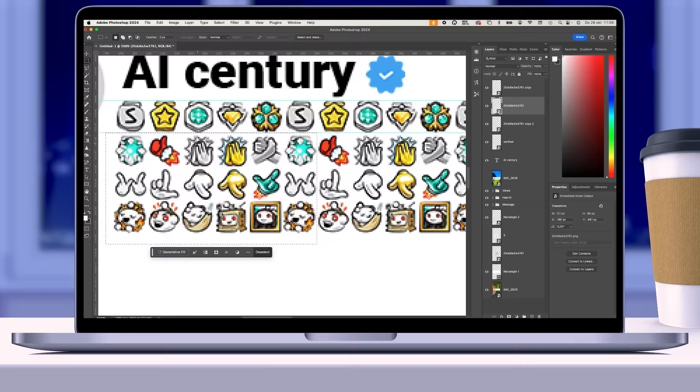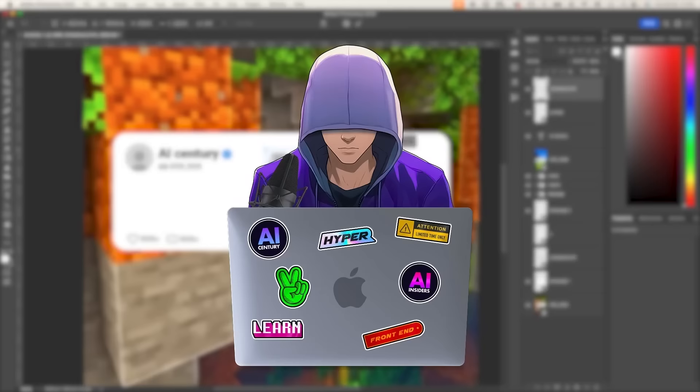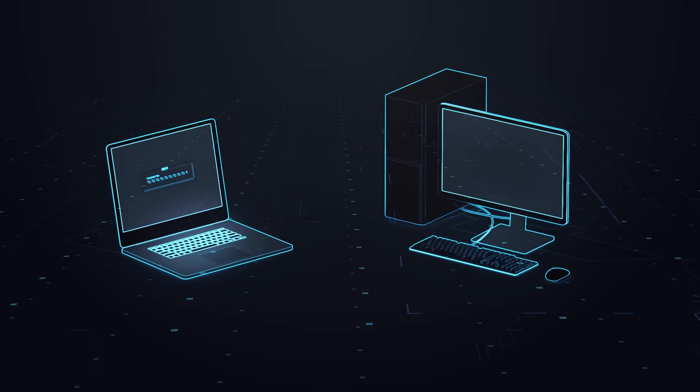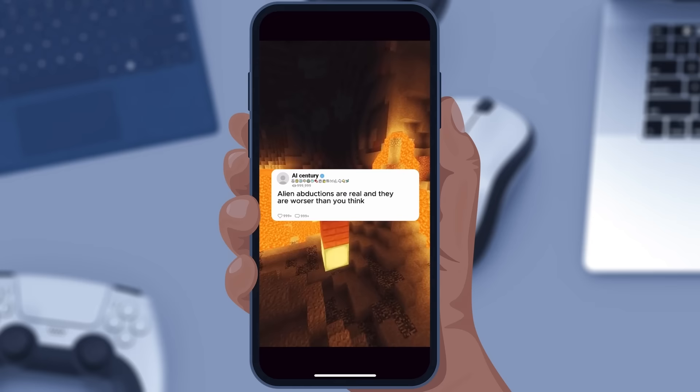First, we're going to start by making the frame for the Reddit comments. I whipped this up in Photoshop because I couldn't find it anywhere online. So you don't have to worry about this part — you can grab the blank frame from my description below. Once you have that downloaded, let's jump into how you can customize it to fit your content and make your content pop.